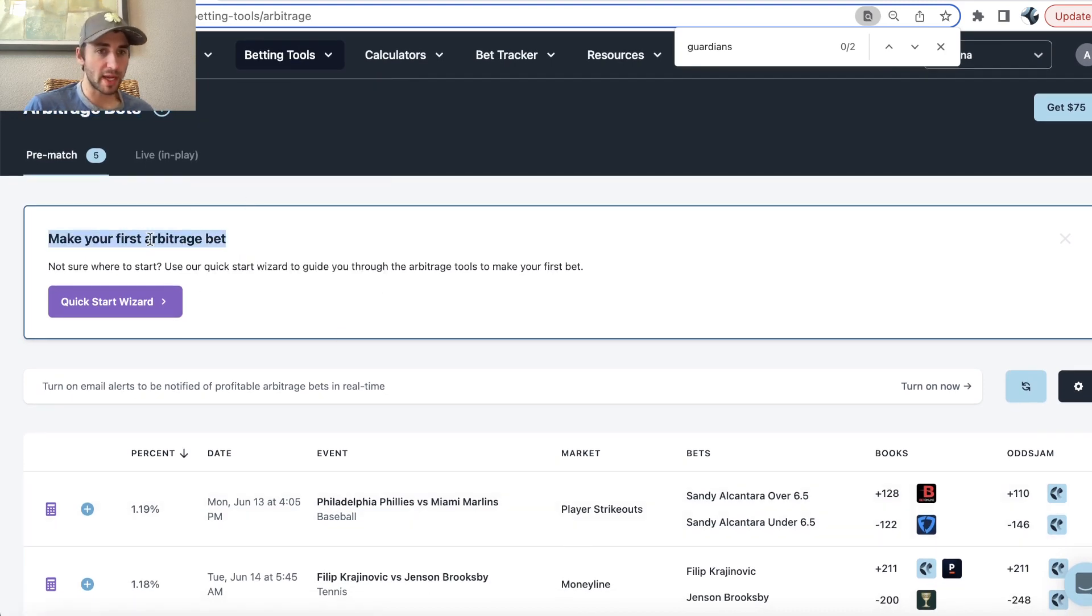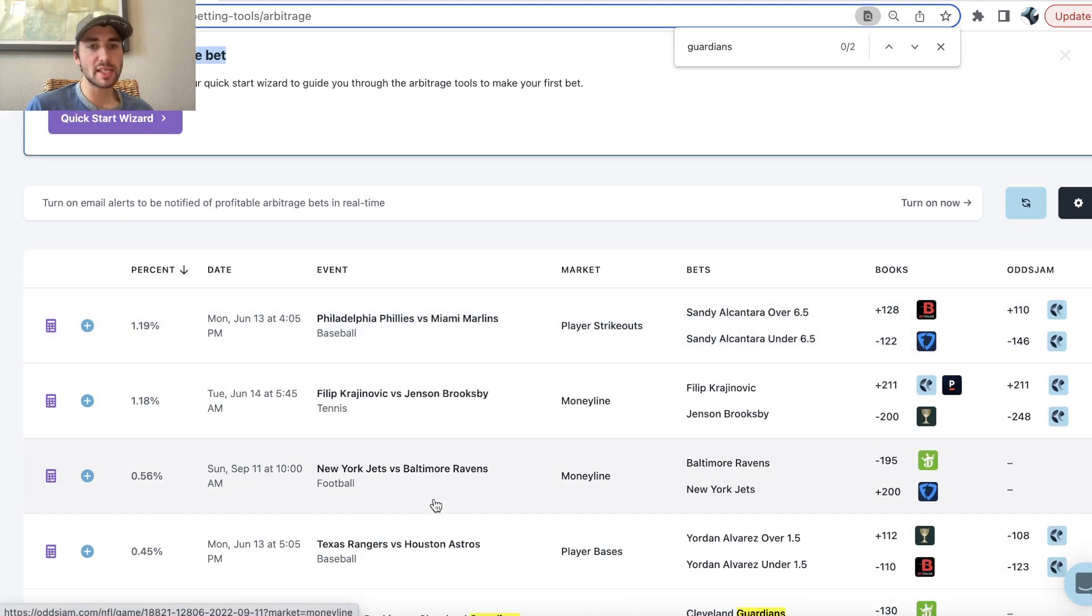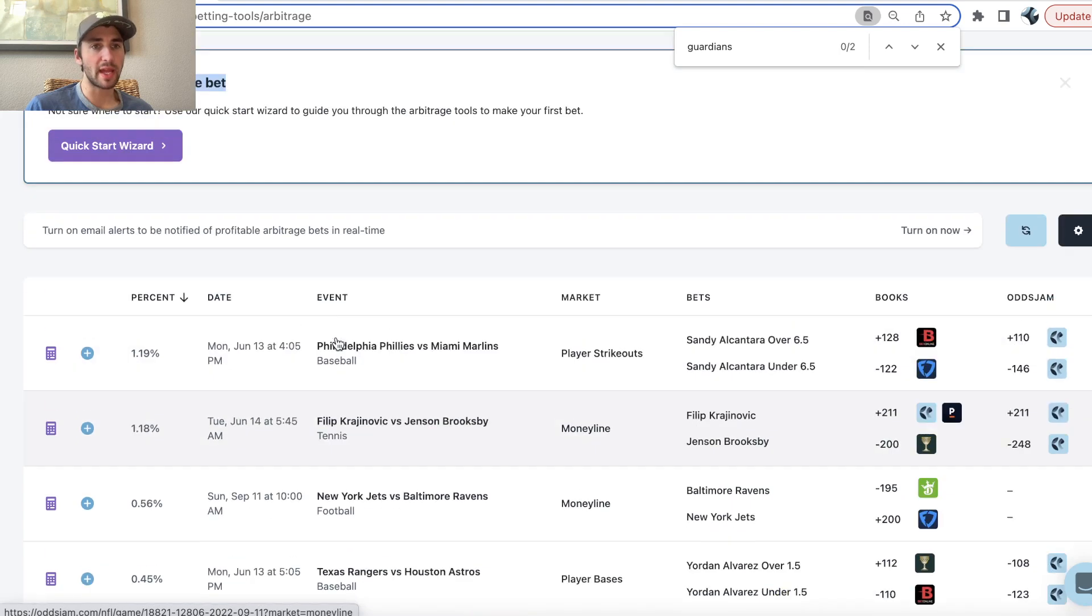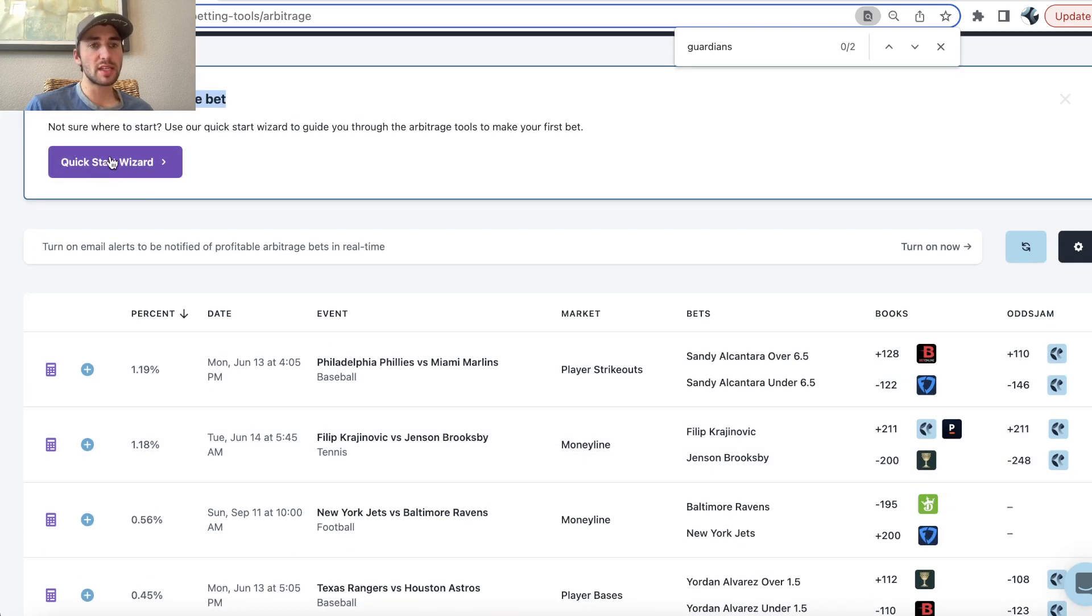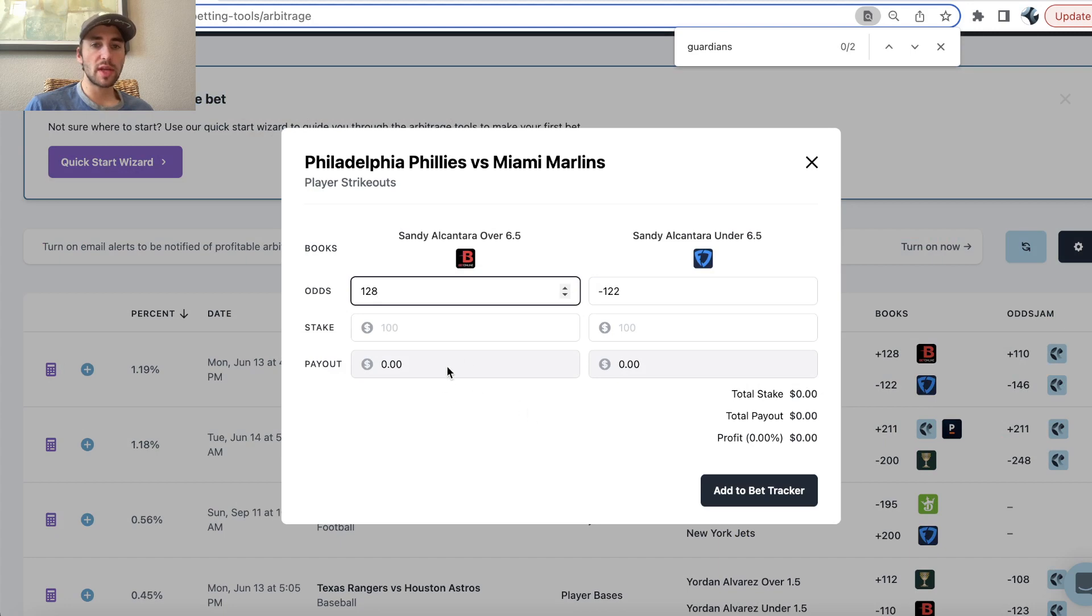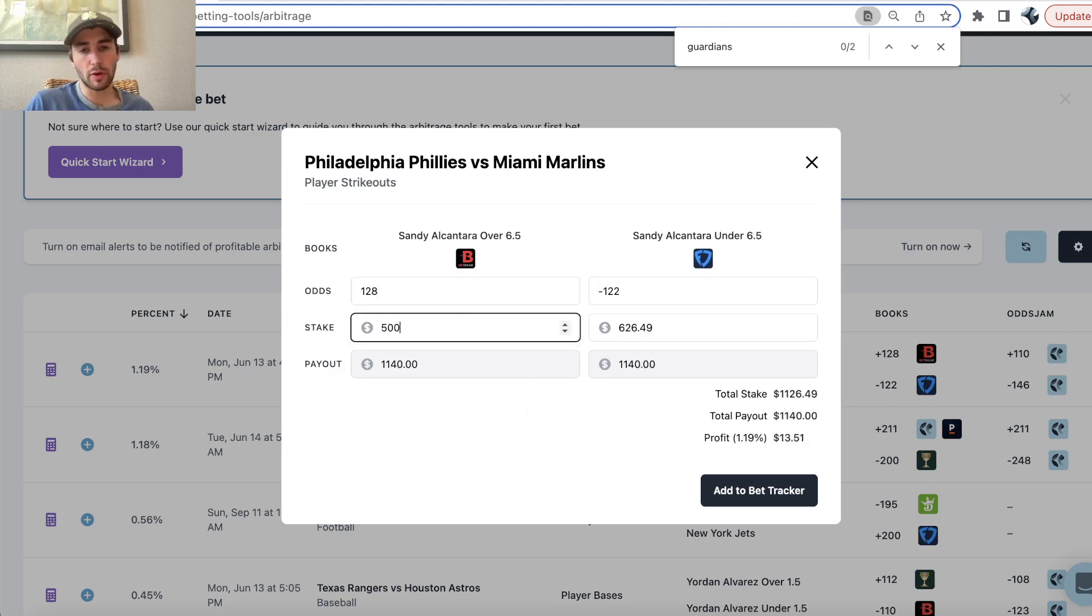Arbitrage betting. So what is an arbitrage bet? You can use this little quick start wizard and learn about it or you can just pull up a calculator and I'll run you through it right now.